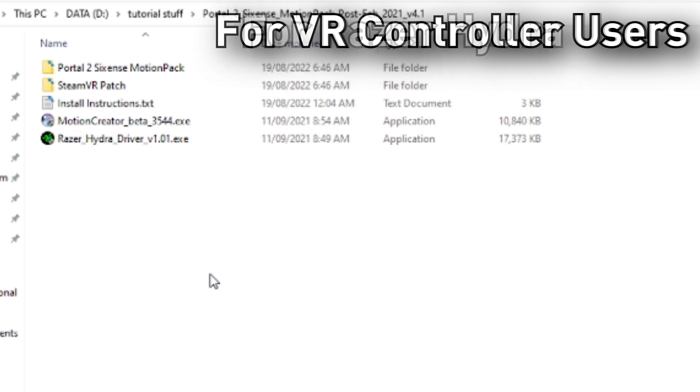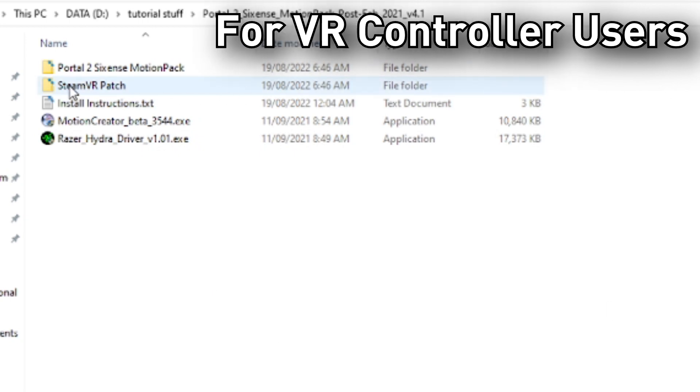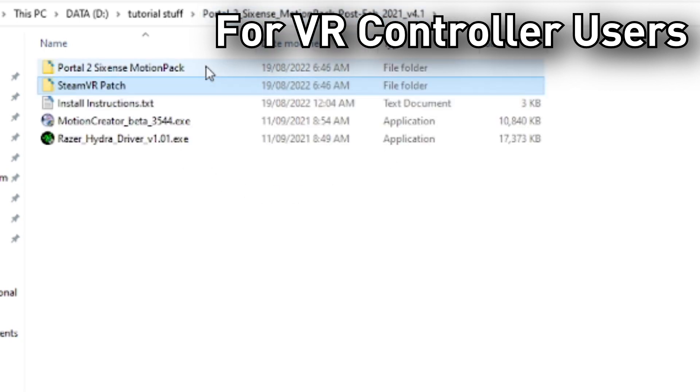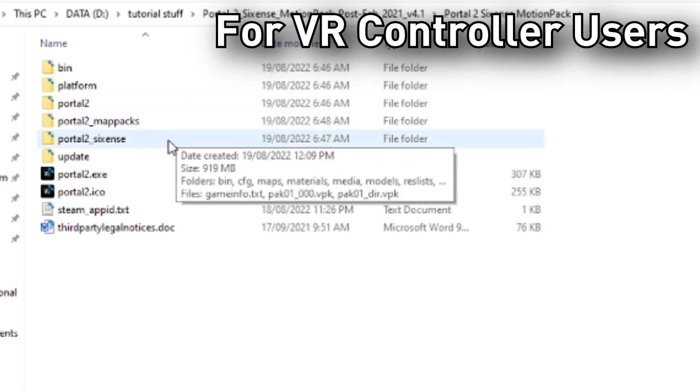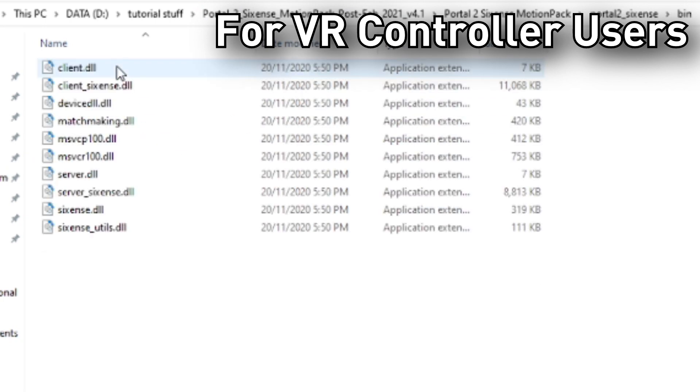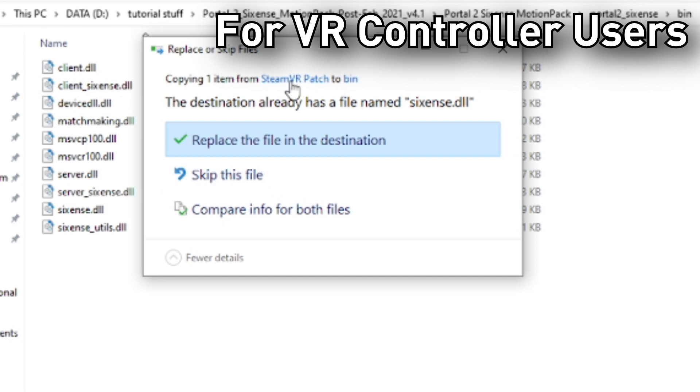If you're using VR controllers, the setup will be different. Go to SteamVR Patch and copy the Sixense DLL located here. Now, go into the Sixense Motion Pack, Portal 2 Sixense, Bin, and replace the Sixense DLL in here. This will make it so that you can actually play with VR controllers.